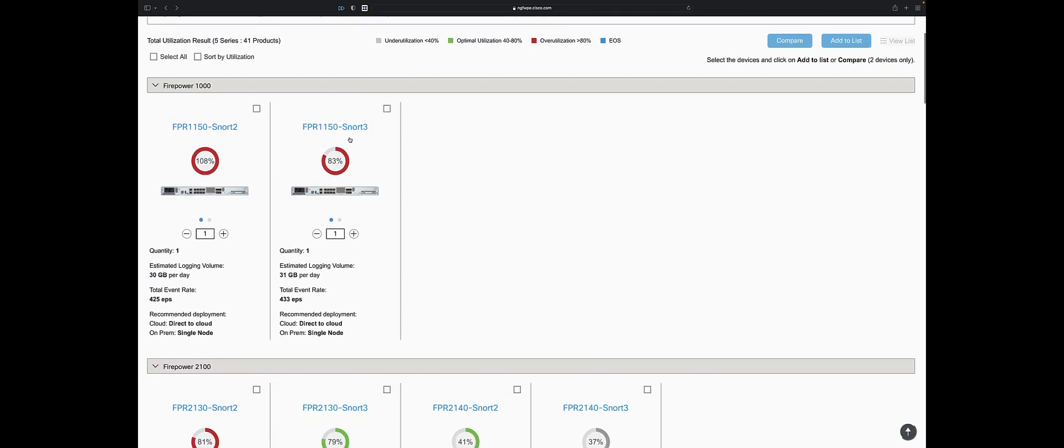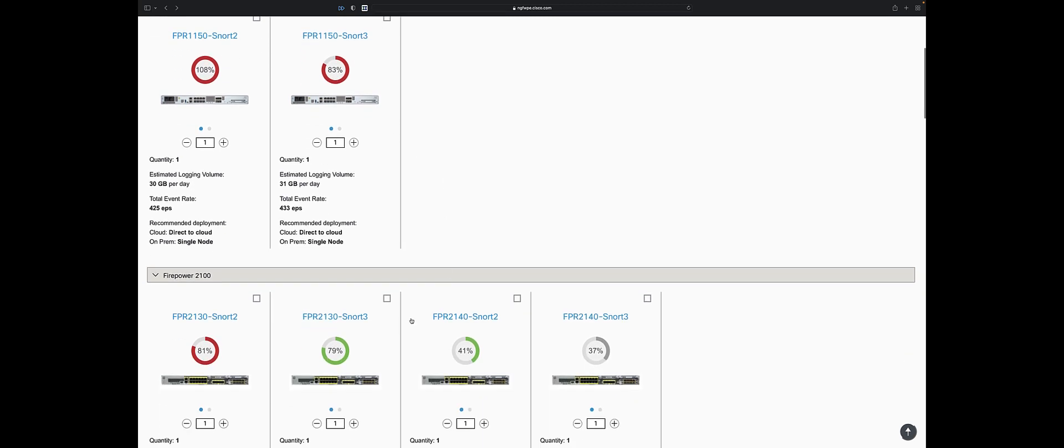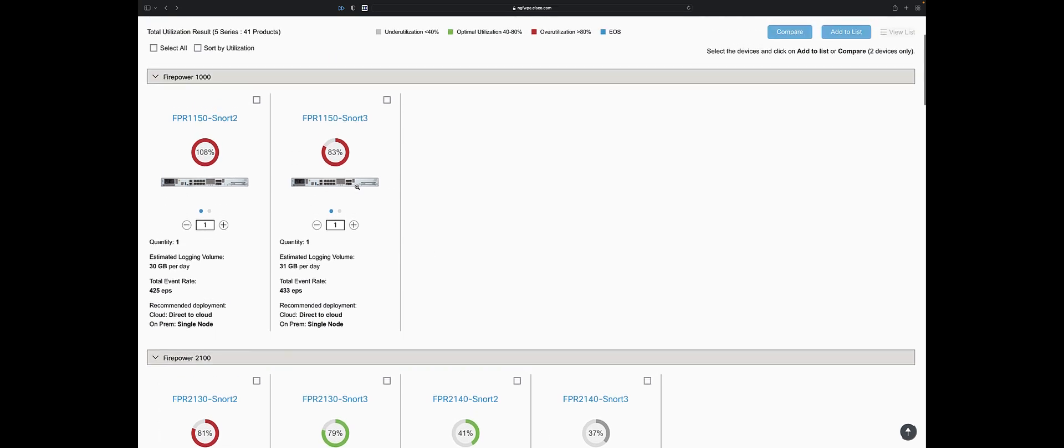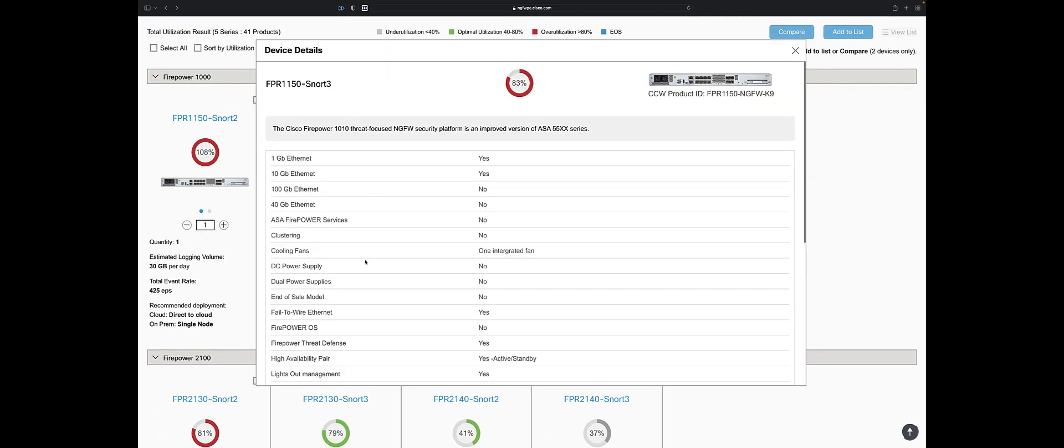1150s are awesome boxes. I have a couple of them and I always tell people how much I love them. They're basically the same as a 2130 but they're one-third the size. They give me really good throughput. They have an integrated fan that doesn't make any noise. I have two of them on my desk and you can't even hear them. I get 10 gig threat inspection.